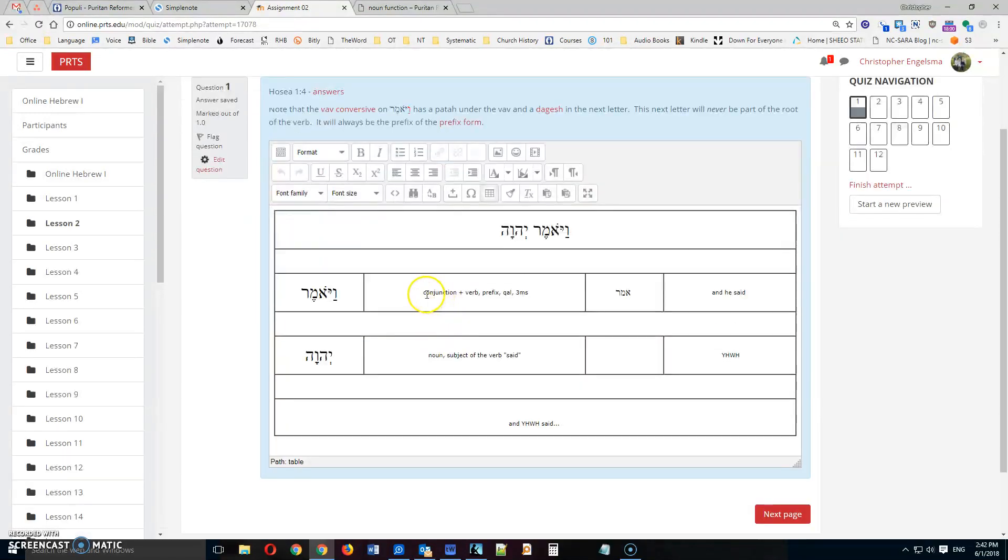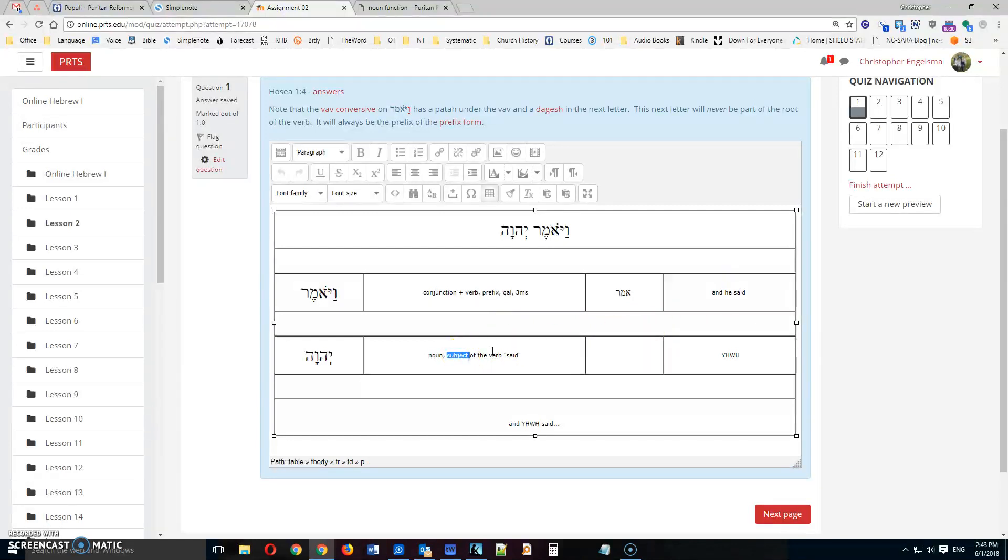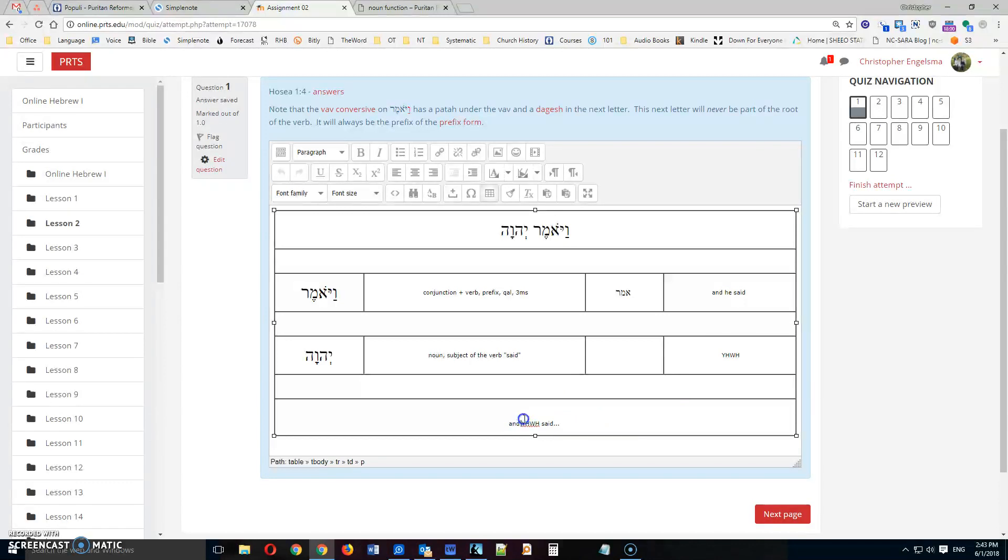In the first box, you put the parts of speech. If it's a verb, you put the stem, and then a rough translation. Part of speech, stem, but only for verbs. This isn't a verb, so this is blank. And then the translation. Then you translate the entire verse in this last box down here. So that's all there is to it.